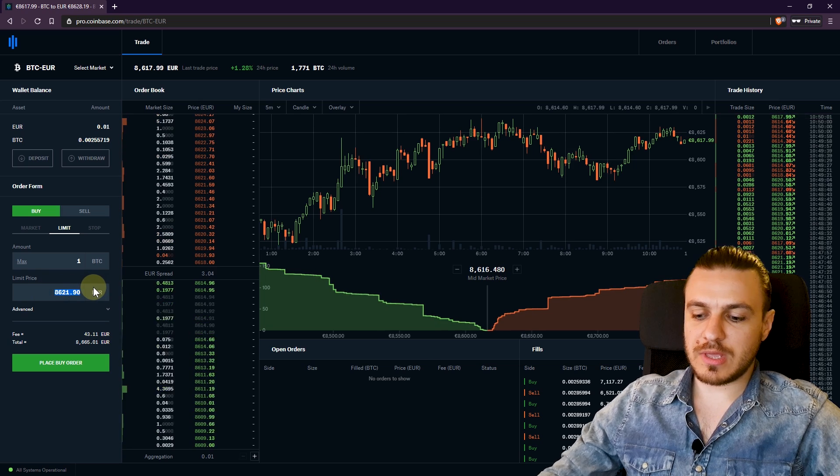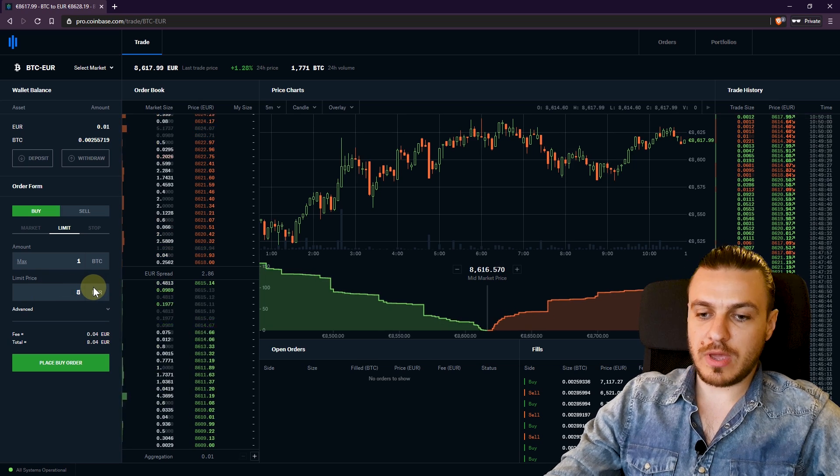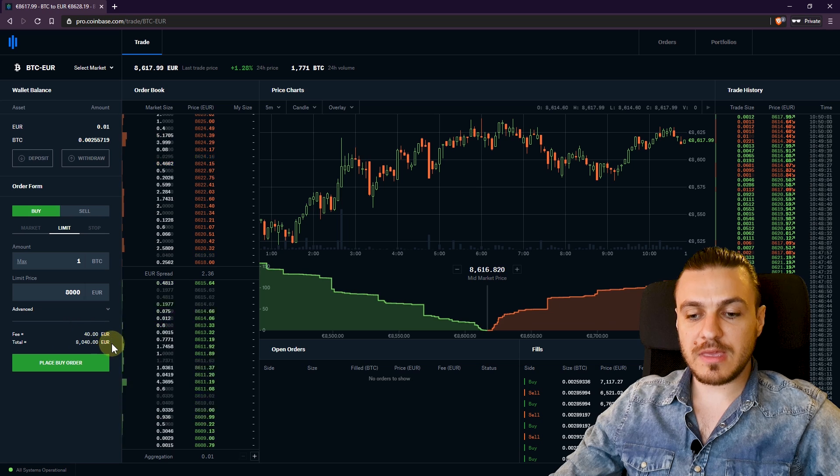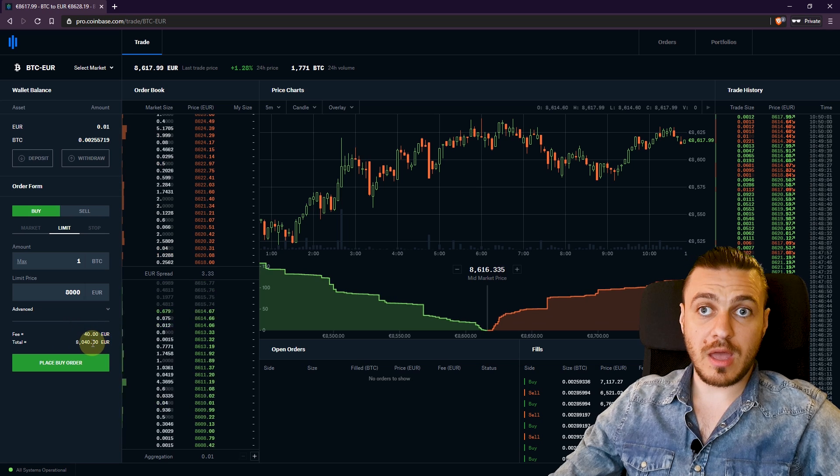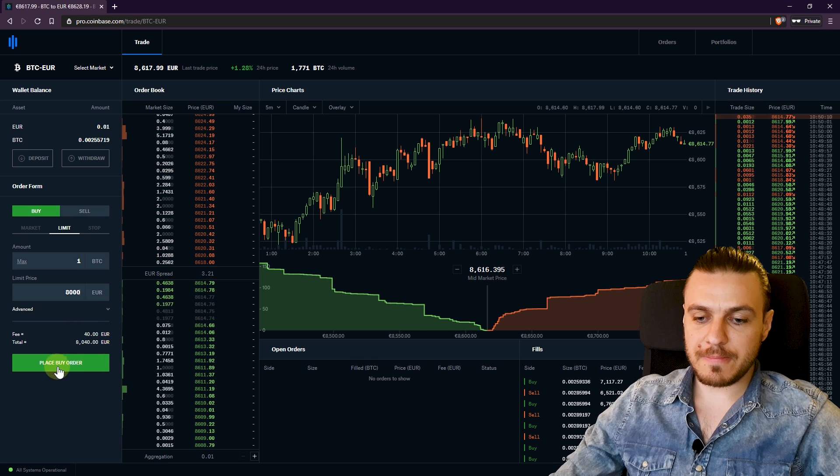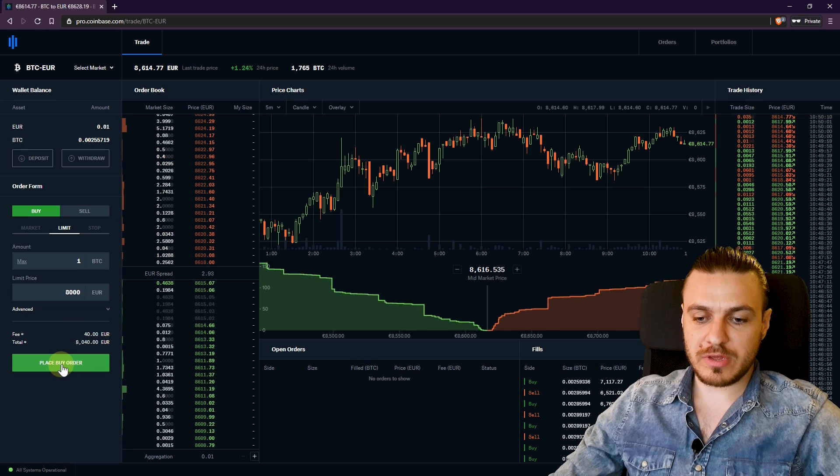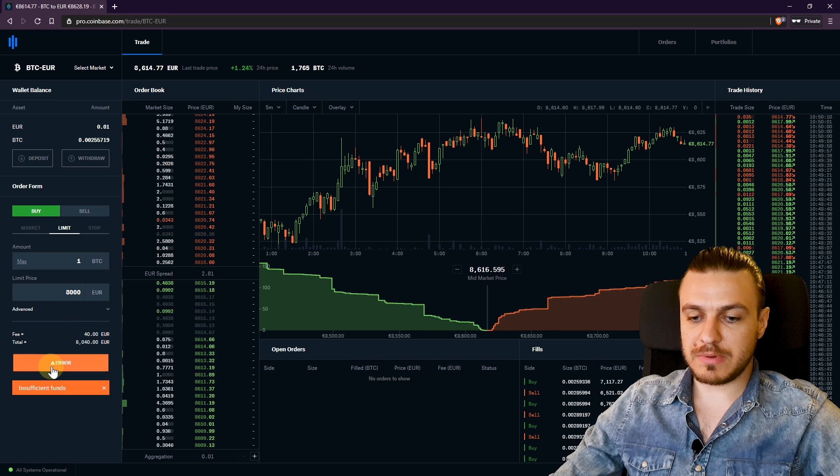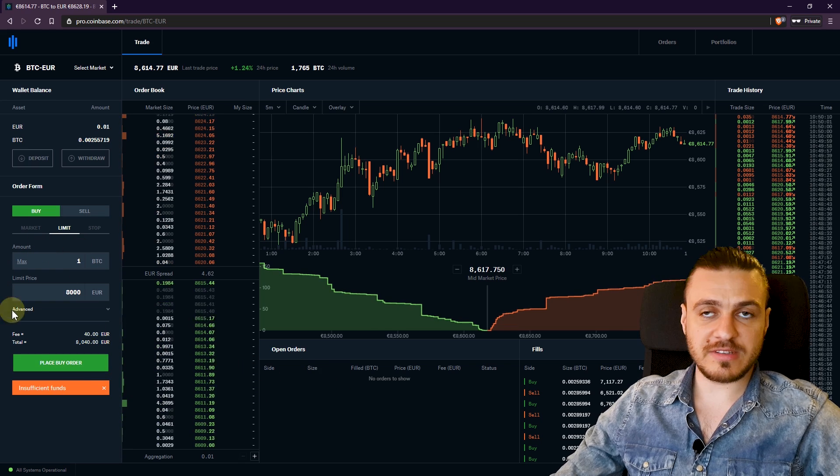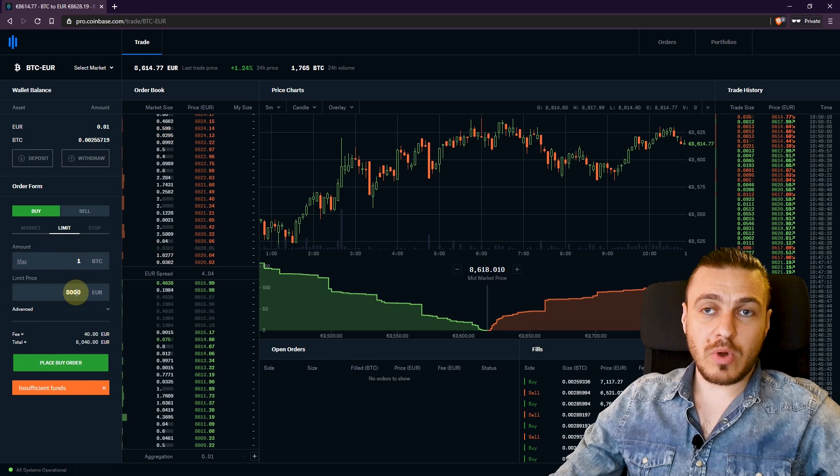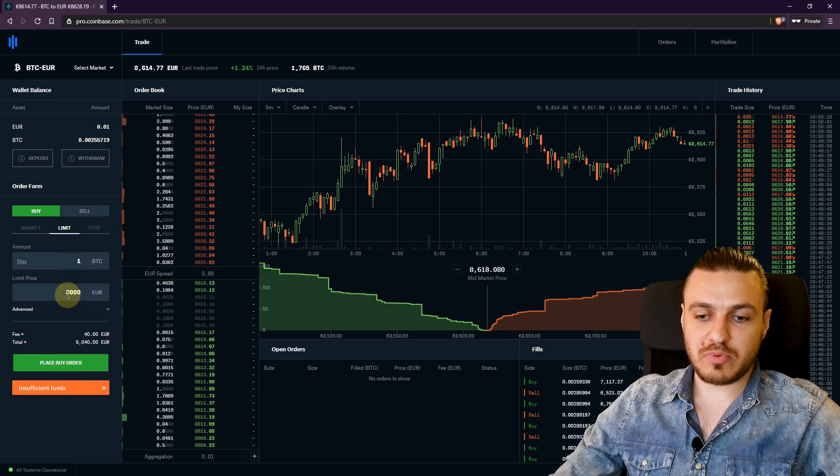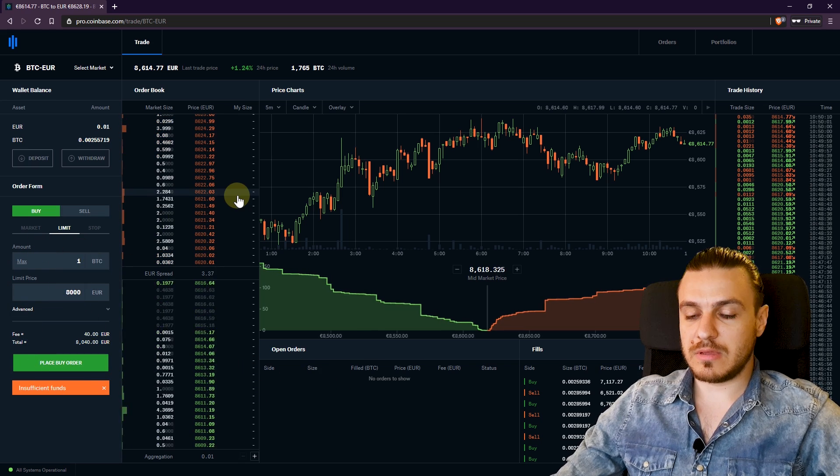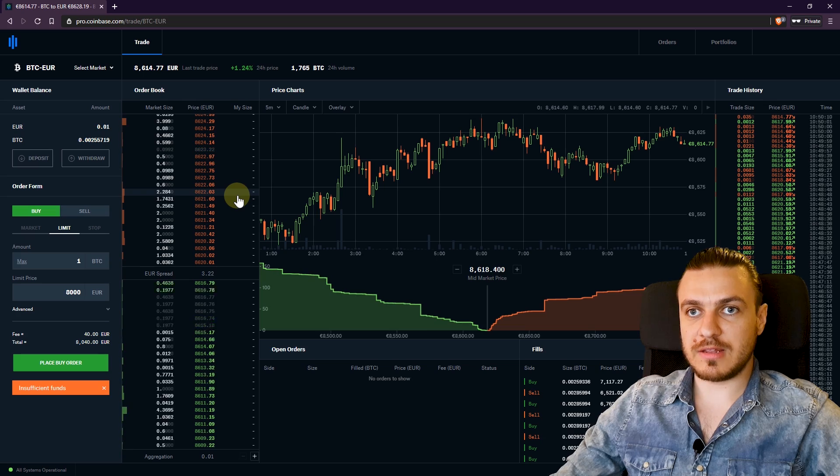But instead of this, we can set this to 8,000. And here we see the fee and total amount you have to pay. And if I place a buy order, which I won't be able to do now because I don't have funds for this transaction, you'll buy the one Bitcoin at this price, whenever the price goes down and reaches that level. The same for sell.